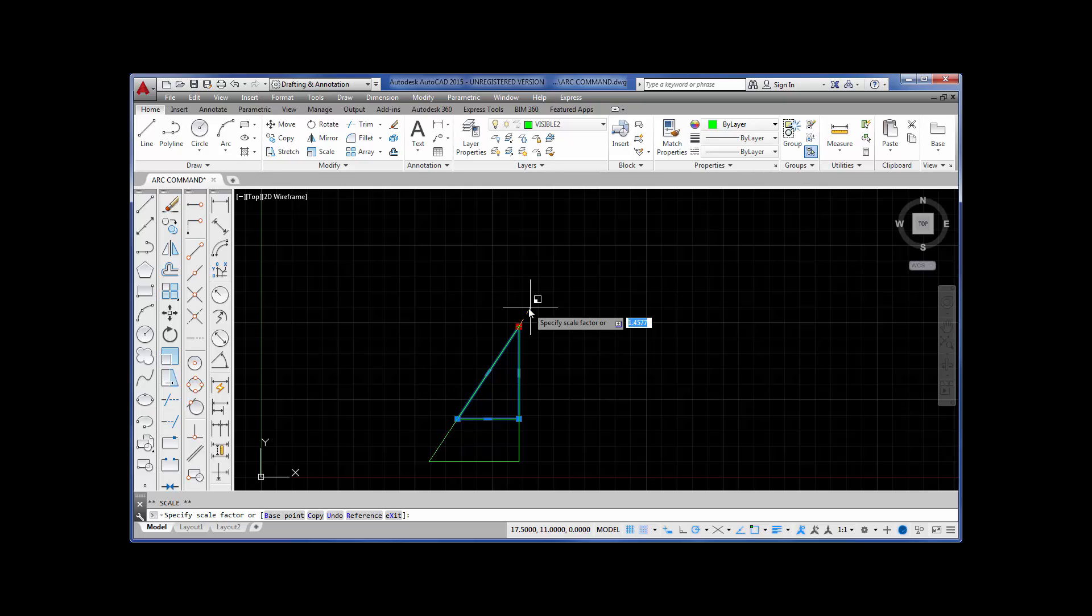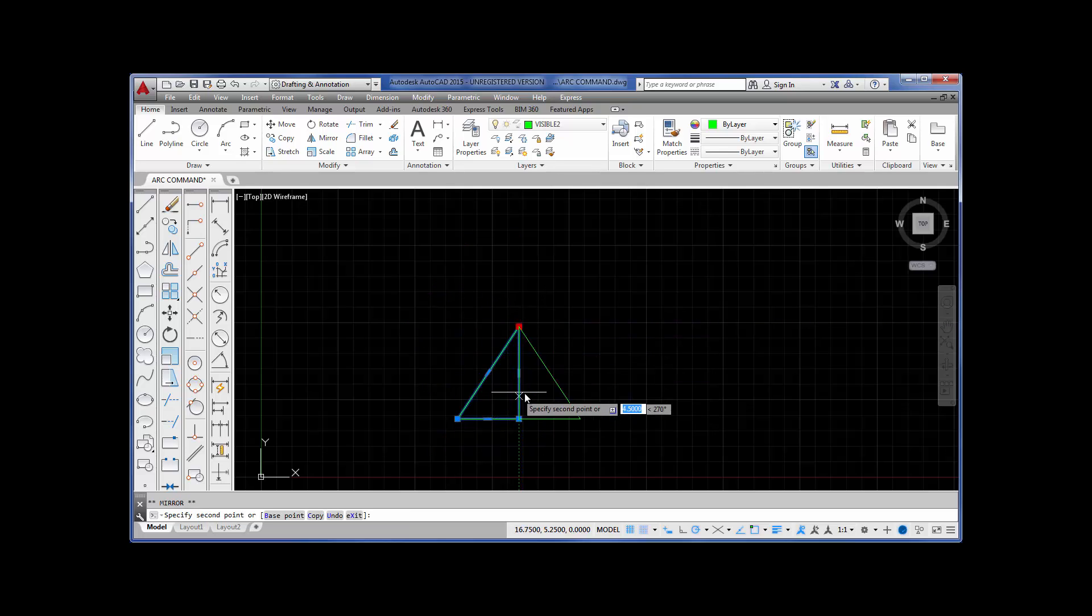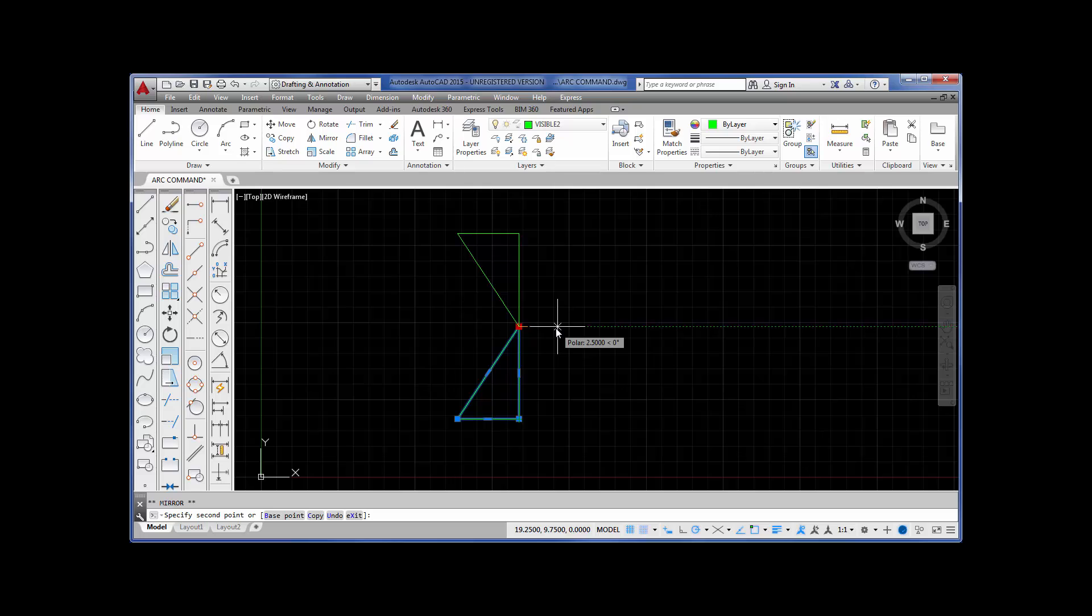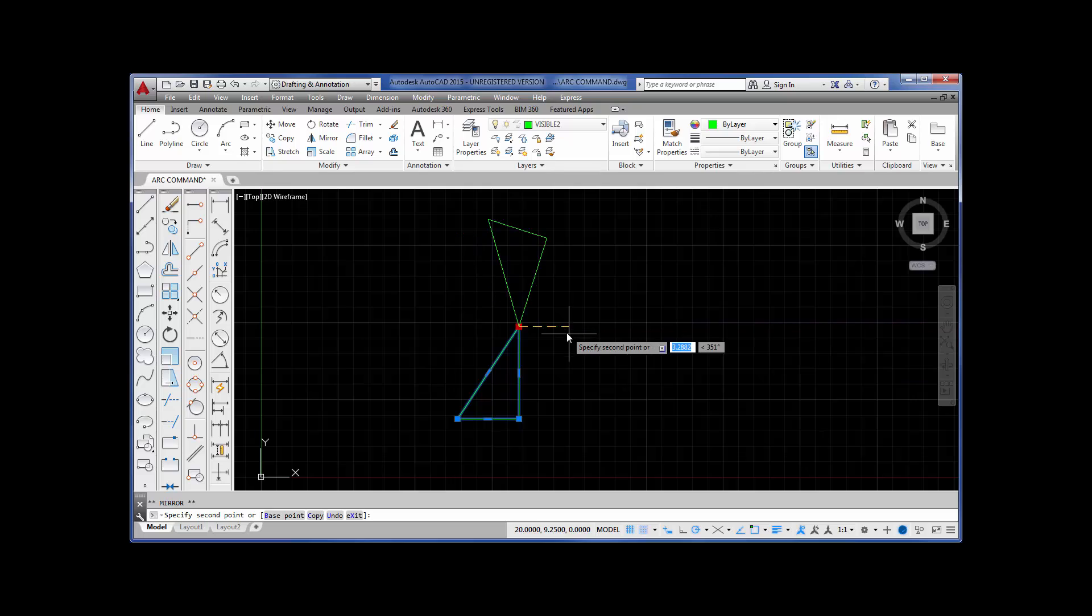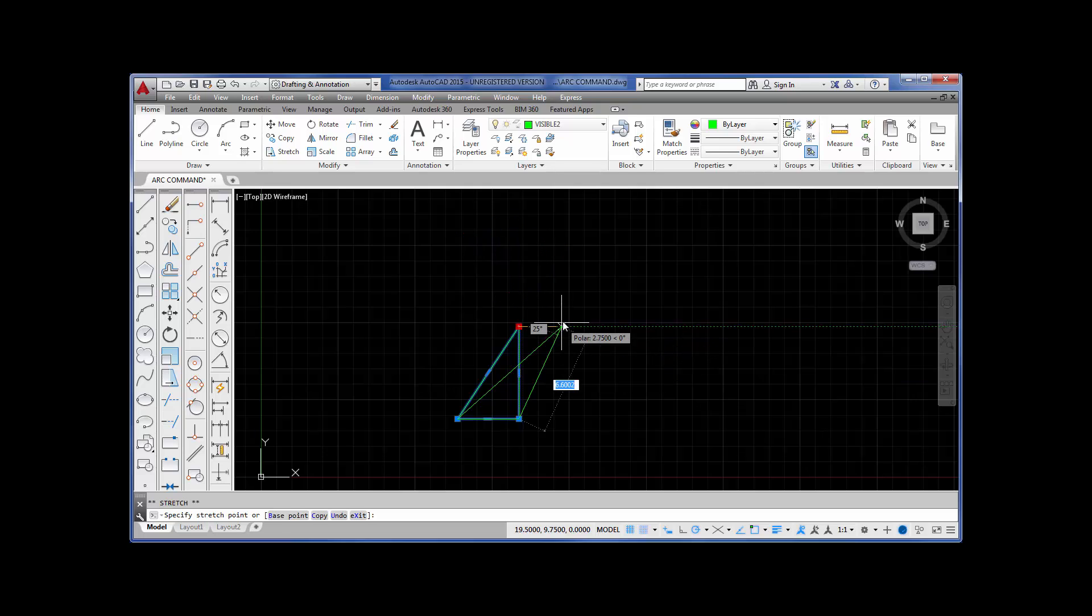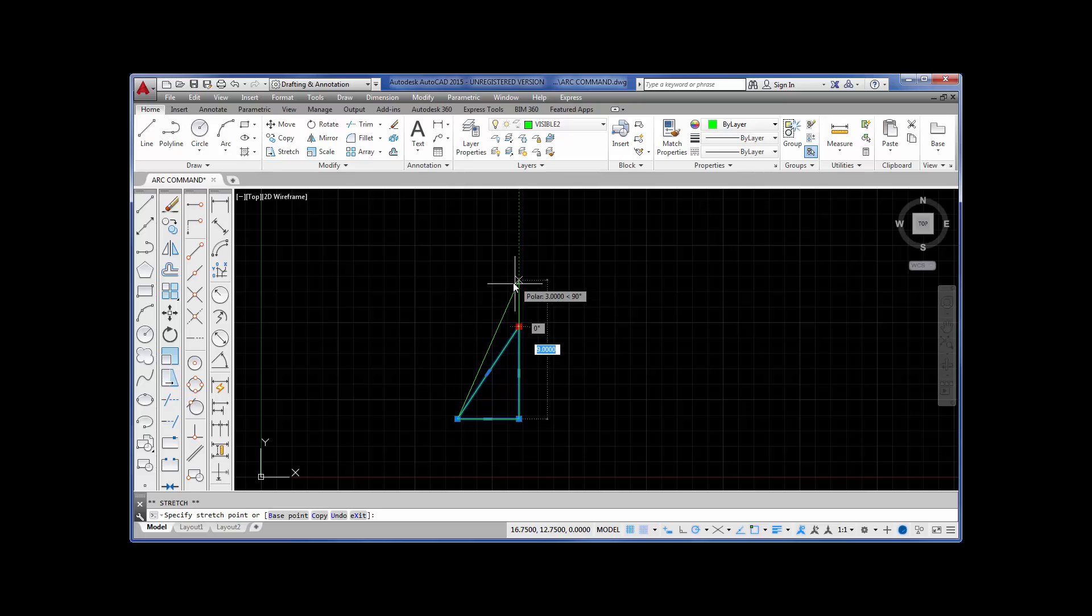Now, hit the space bar again. I can mirror, make a mirror of this particular triangle, whichever way I want it to go. It all depends on the grip that I selected. And one more time on the space bar and I'm back to the beginning to stretch.